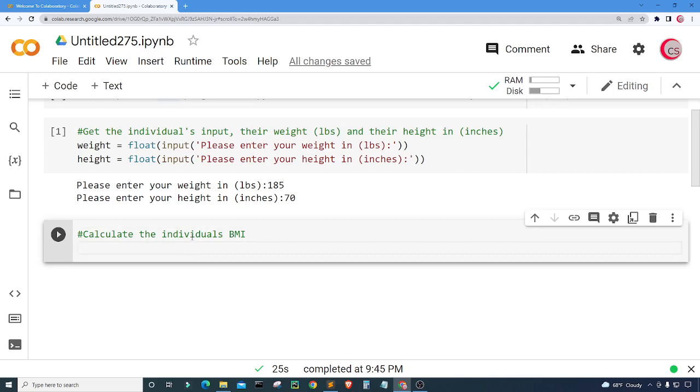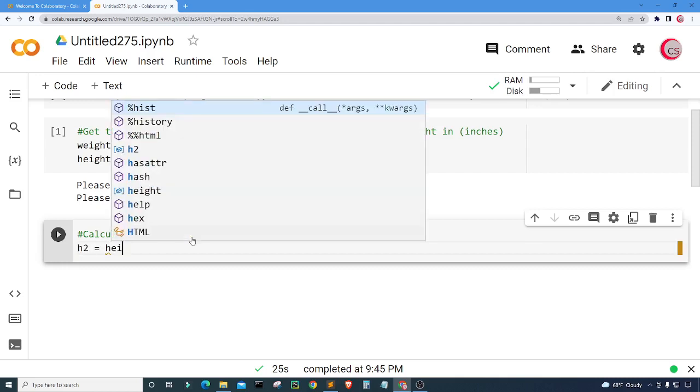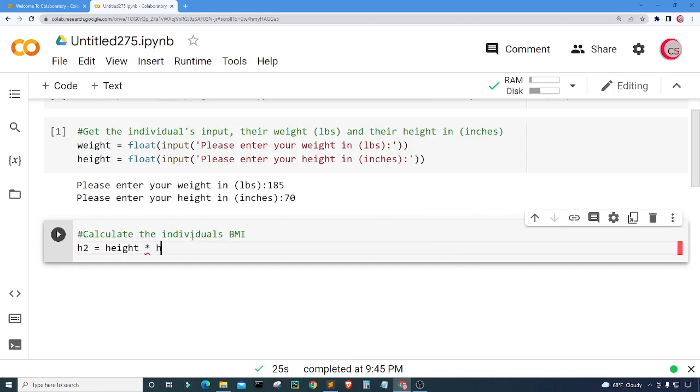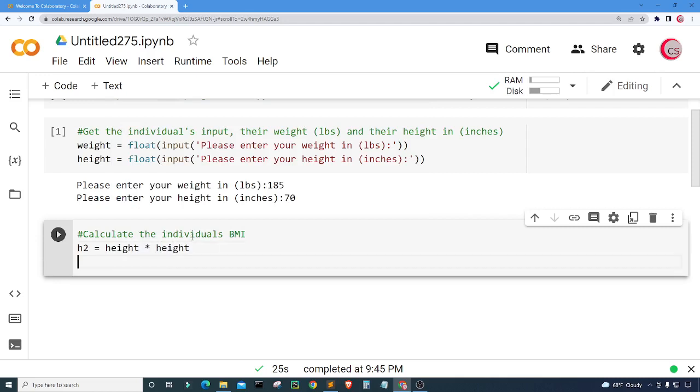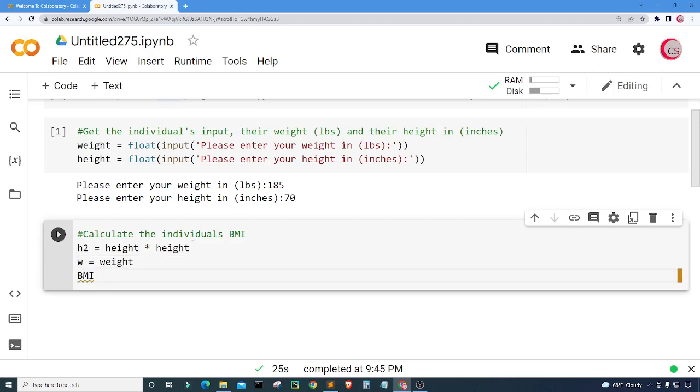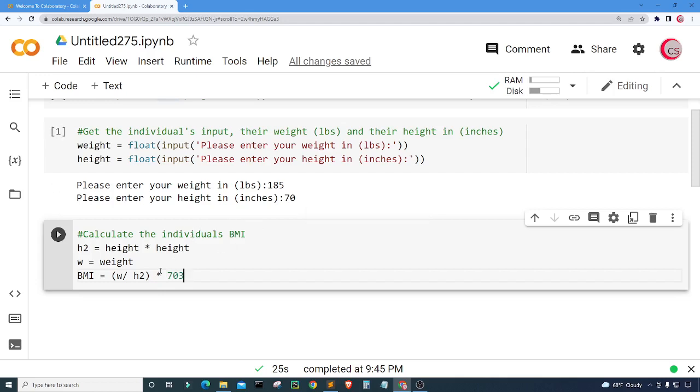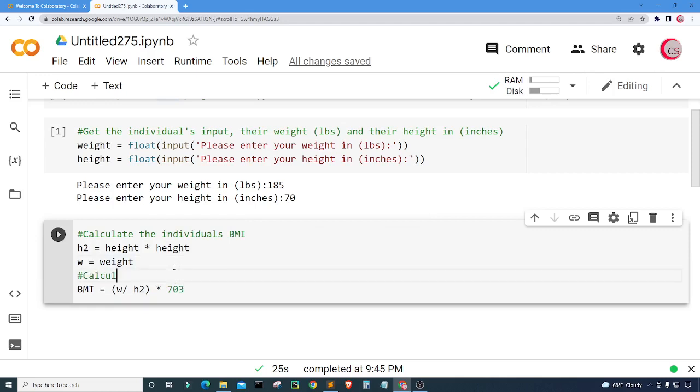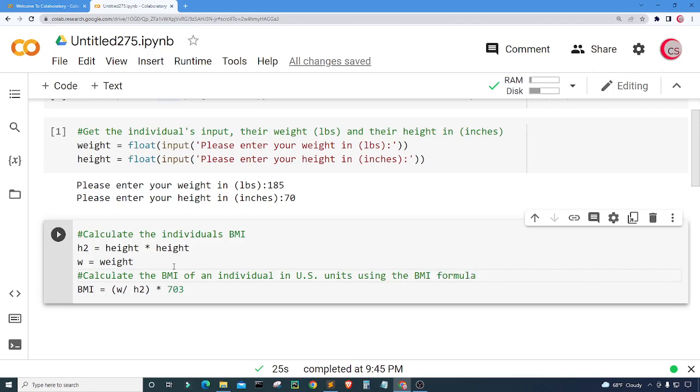We already have the weight. We already have the height. So now I need to know the height squared. I'm going to create a variable called h2 and set it equal to the height times the height. And we already have our w from the BMI formula, that's just the weight. Now with that information I can use the formula BMI equals w divided by h2 times 703. The formula that I'm using is the one used for US units. Here I'm just going to put calculate the BMI of an individual in US units using the BMI formula. Let's go ahead and run this cell.